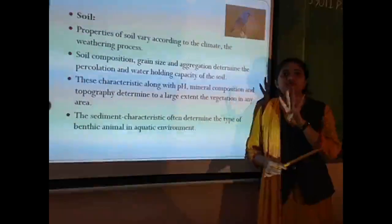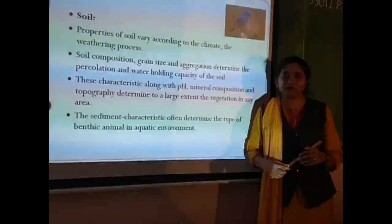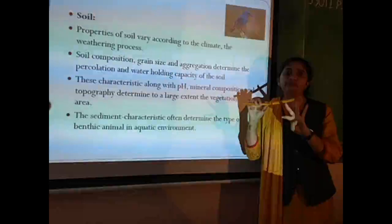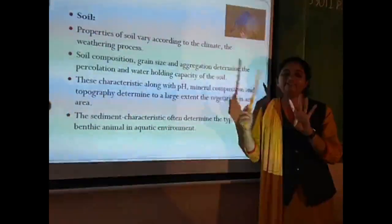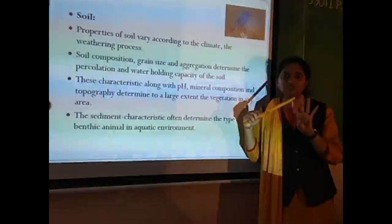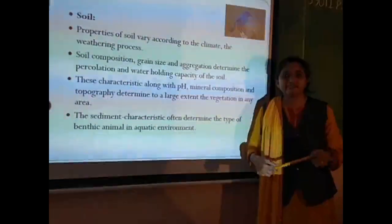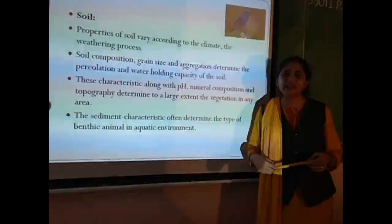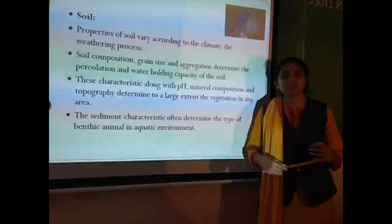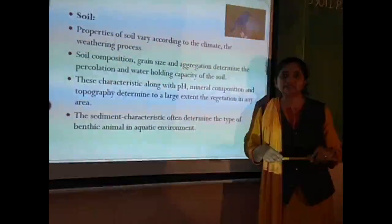So we now know that there are four major abiotic factors affecting the life of organisms: temperature, water, light, and soil. These are the four important abiotic factors affecting the life of organisms. We will see more about the next topic in my next video.